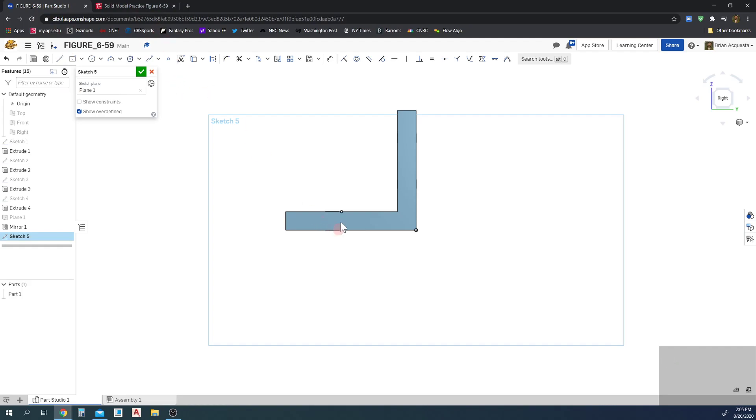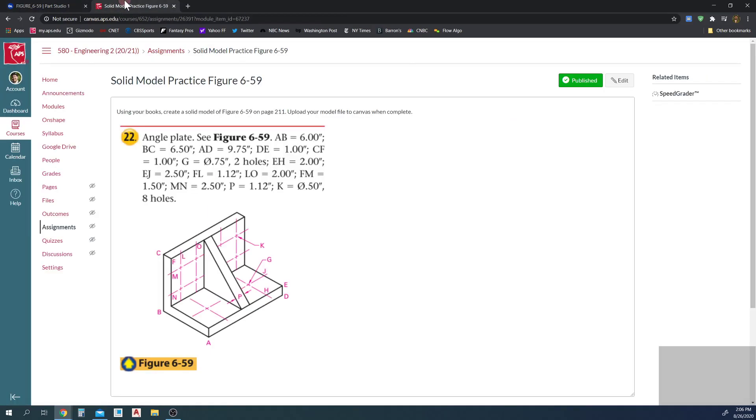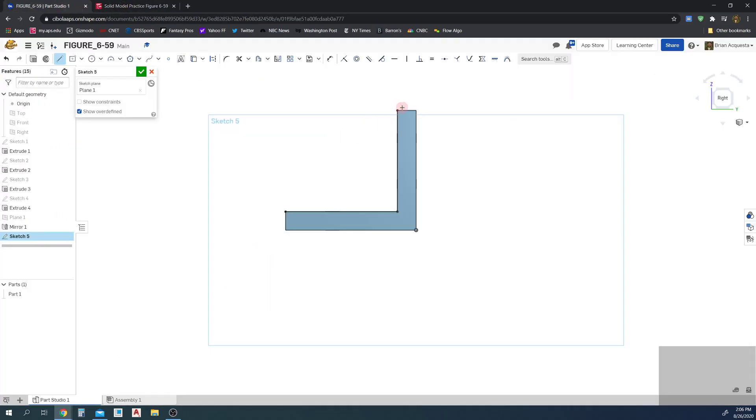Just so I can snap the points easily, I'm going to use Project or Convert and I'm just going to select that edge there and that edge there. Perfect, creates new lines there for me. And now I should just be able to snap from this point to this point. Done.